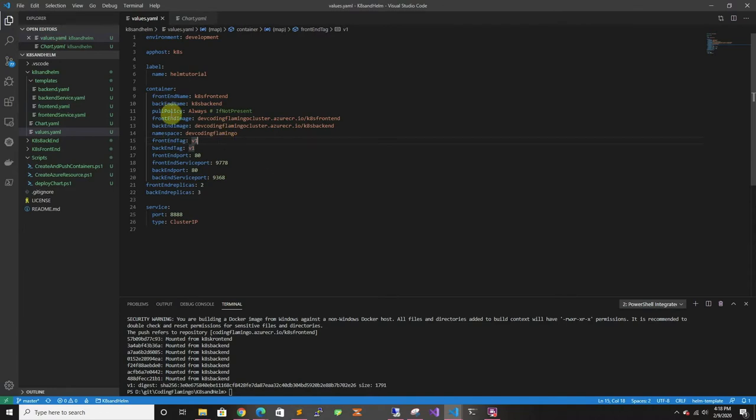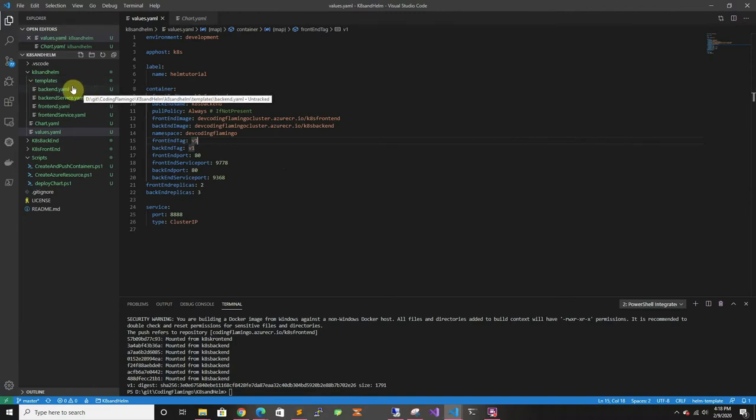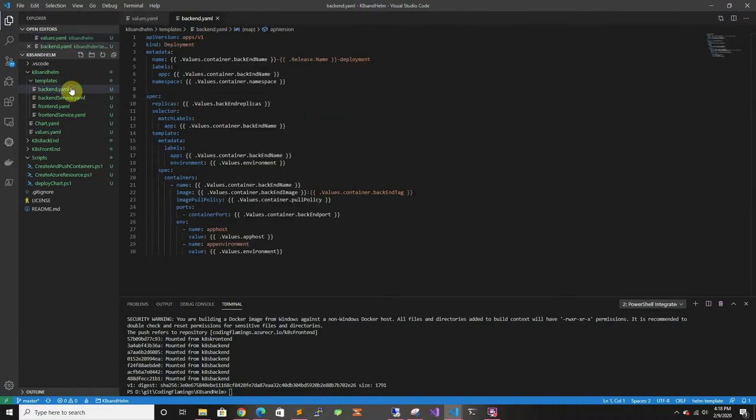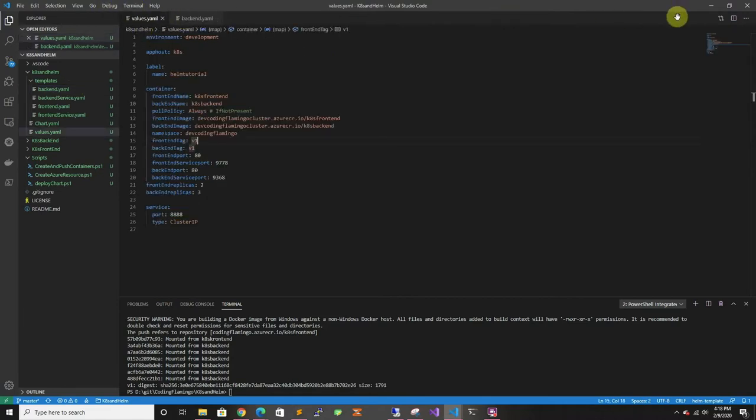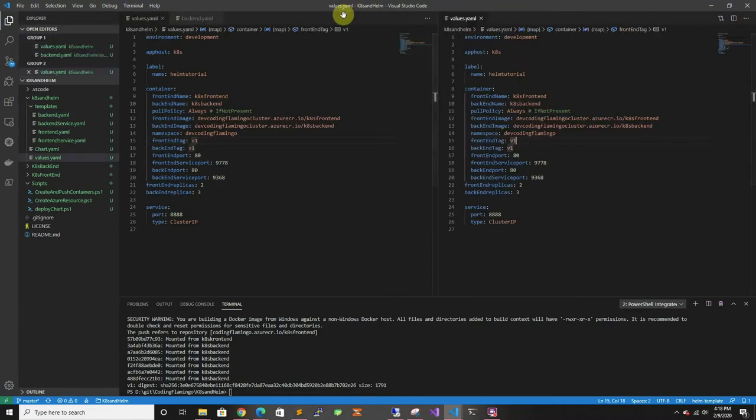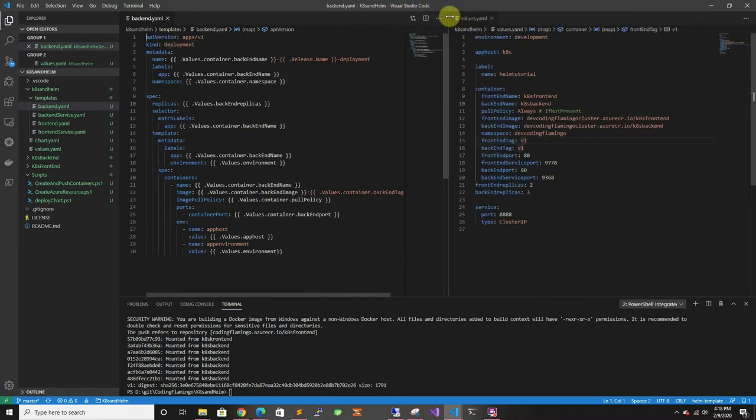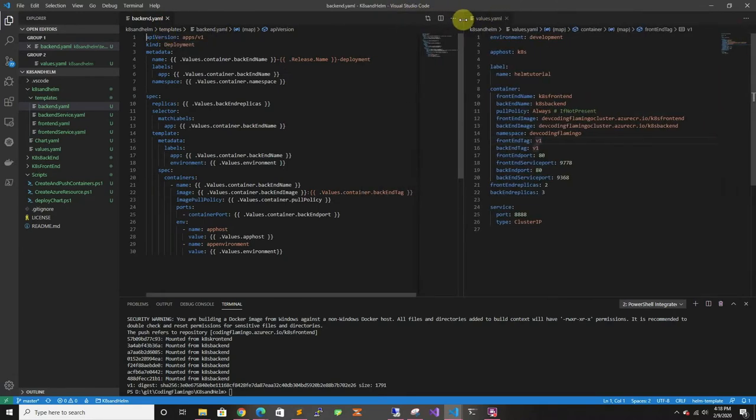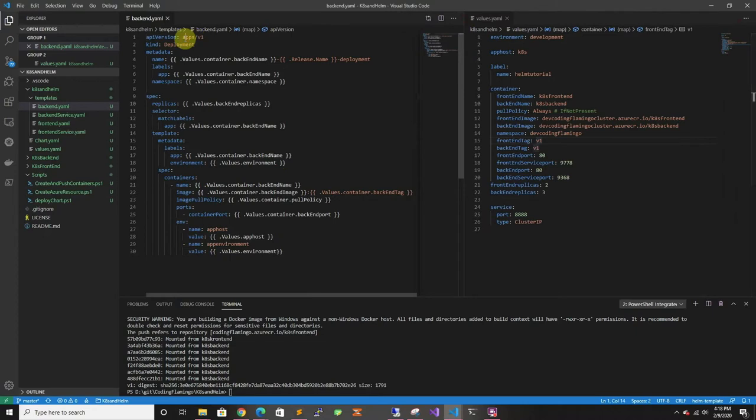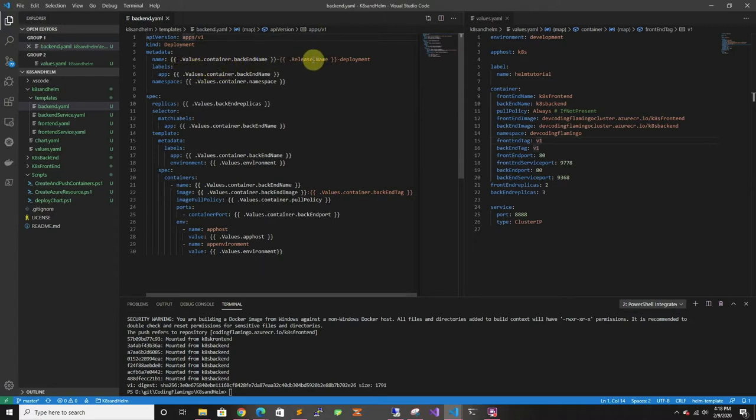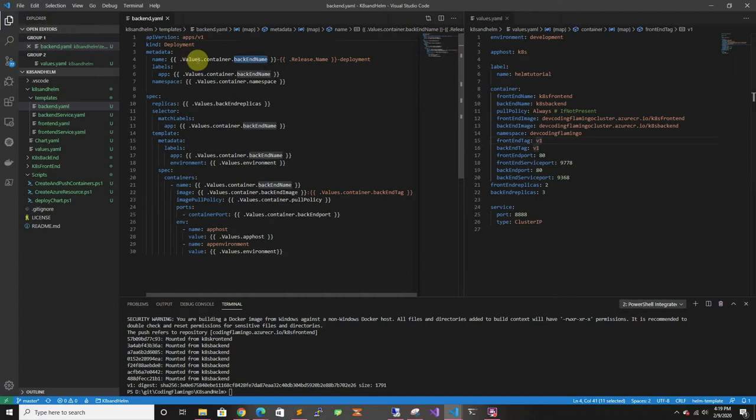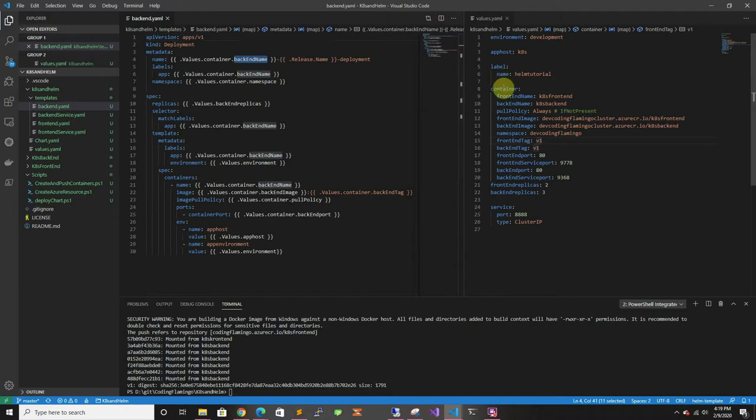And then we're going to go through the backend one too. And let's put them side by side so we can see what maps to what. So here we start with the metadata. So I like calling it. So when you create the release is what you're going to see. So I like having the release name, so we know what it is. And then dash deployment. And here we're doing values of container, the backend name. So if we go here, this is values. So container and then backend name. So that's going to grab cubes backend.